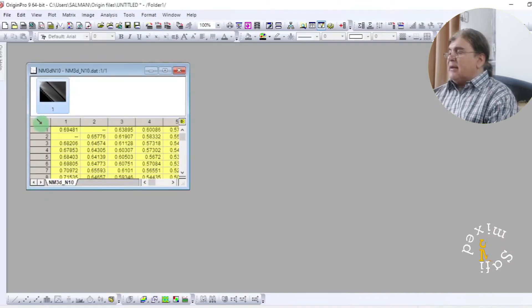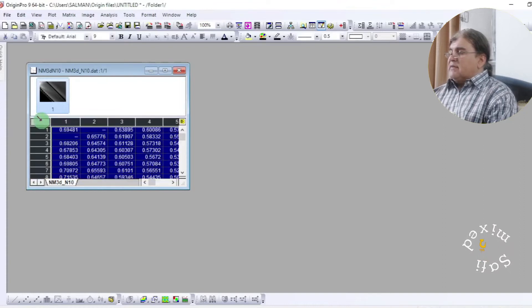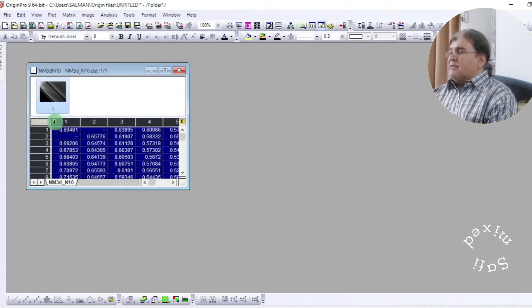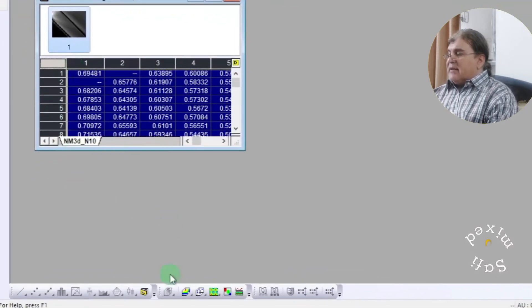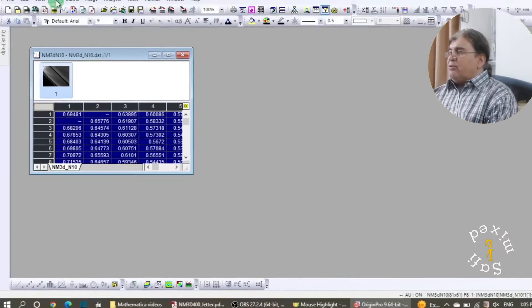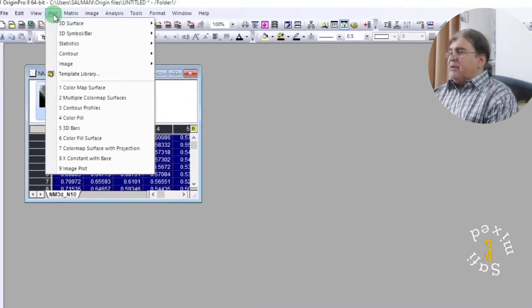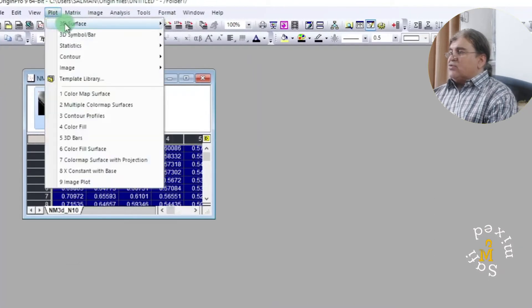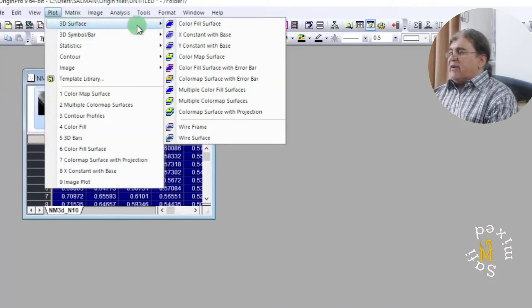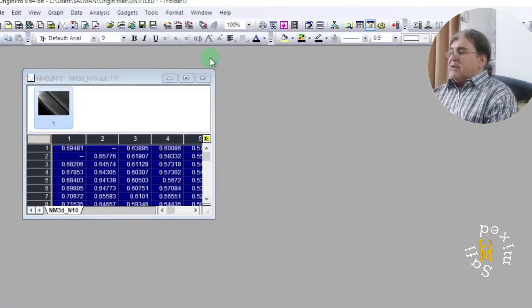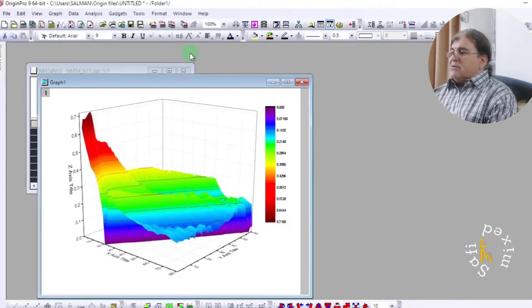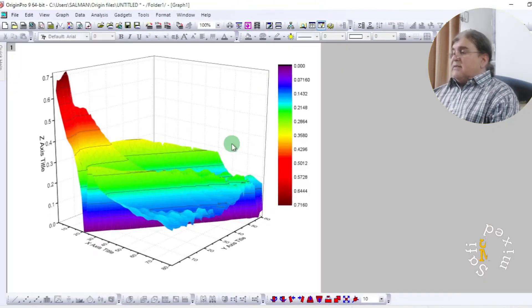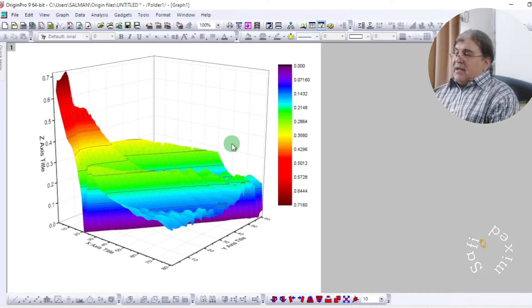The next thing is to click on this corner selecting all the columns and then either clicking on this button or coming to plot tab, then to surface, and then color map. This is a 3D surface plot of the 3D data.